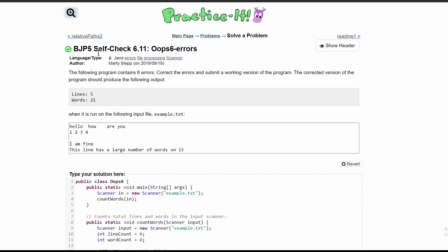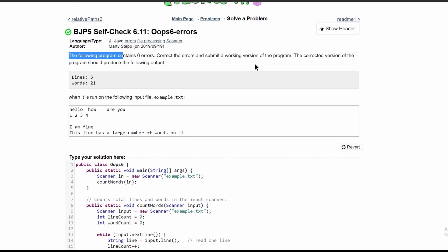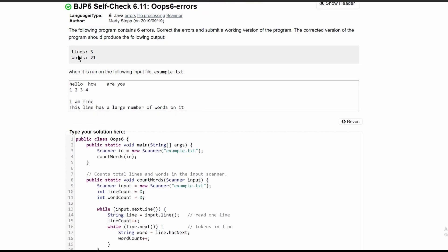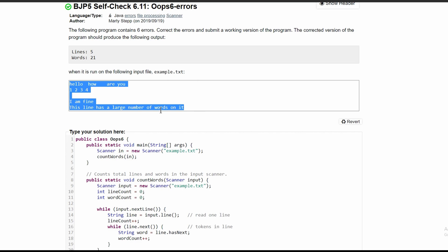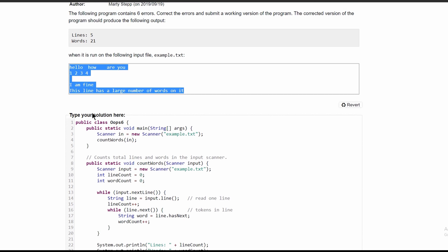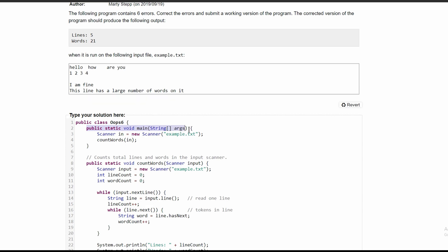For practice self-check 6.11, 'Oops Six Errors', we have a program that contains six errors we need to correct and submit a working version. The output should look like this, and this is our input file. The first line in our class looks good, our main method looks good.